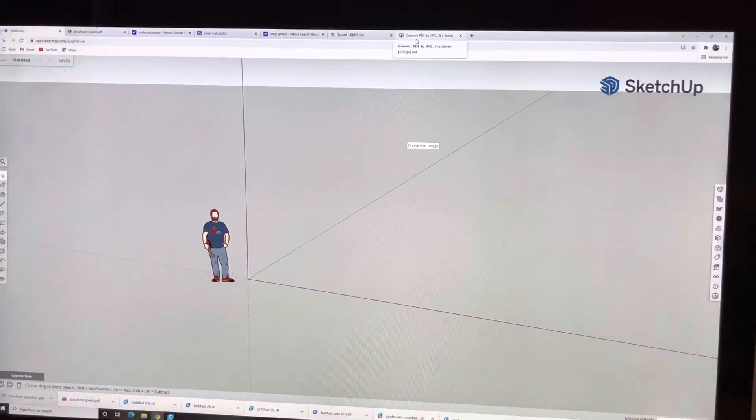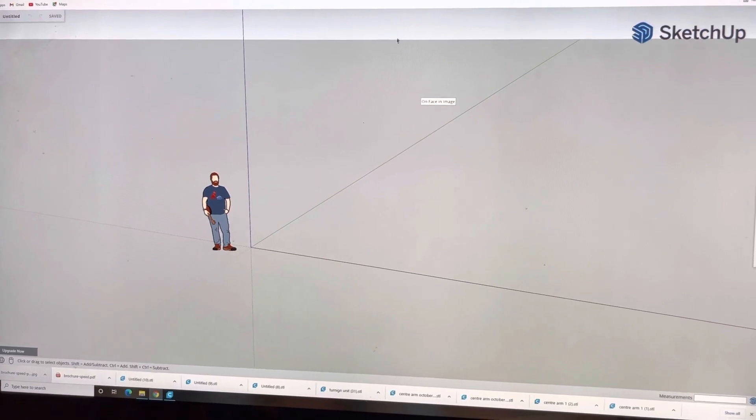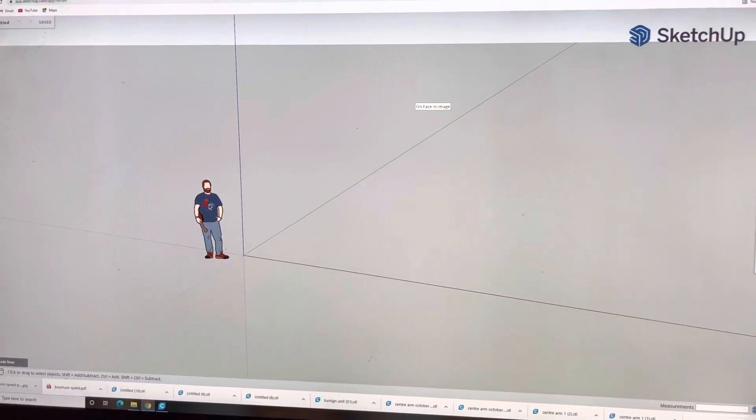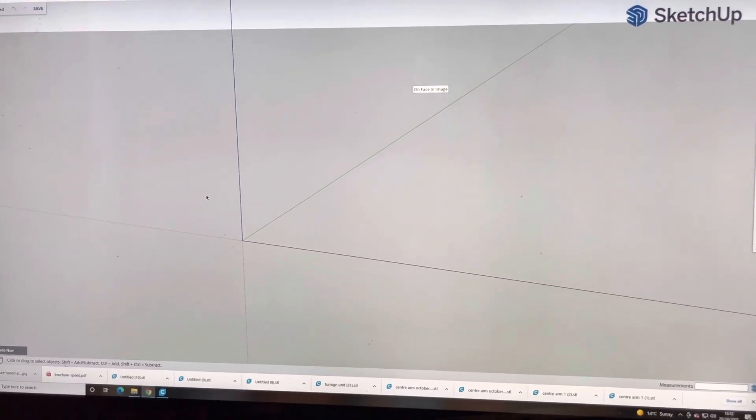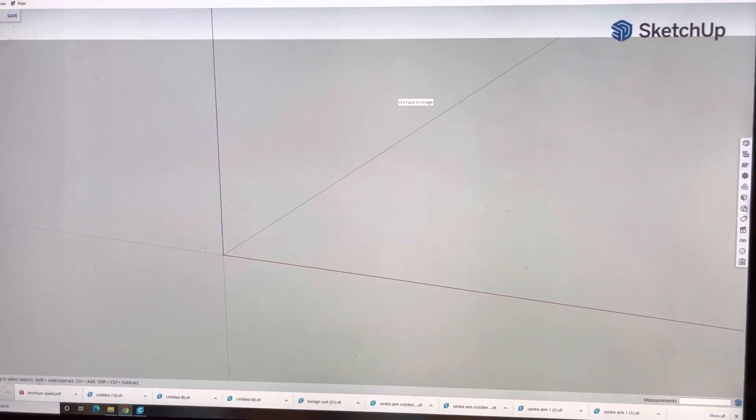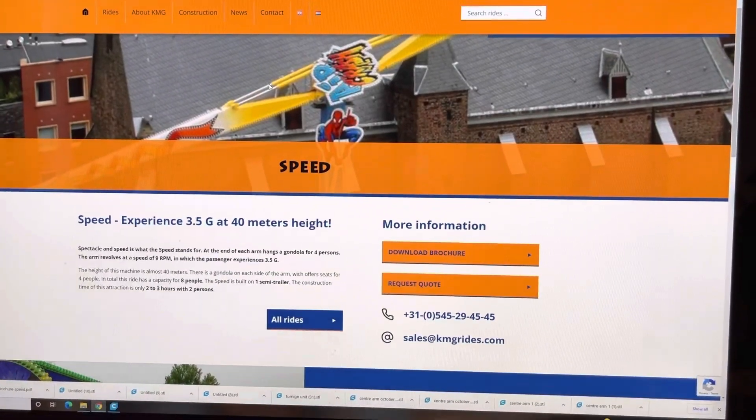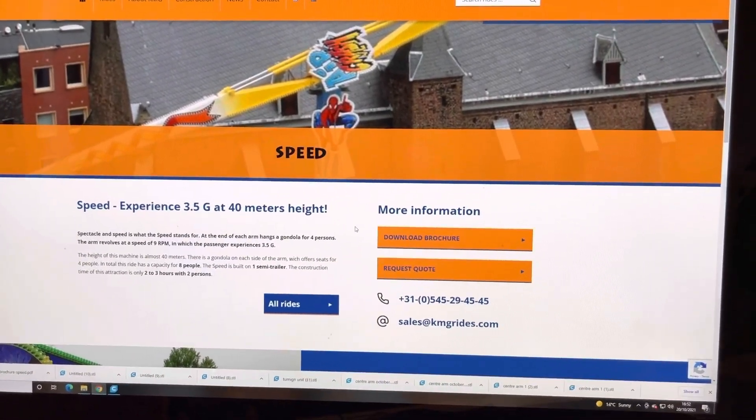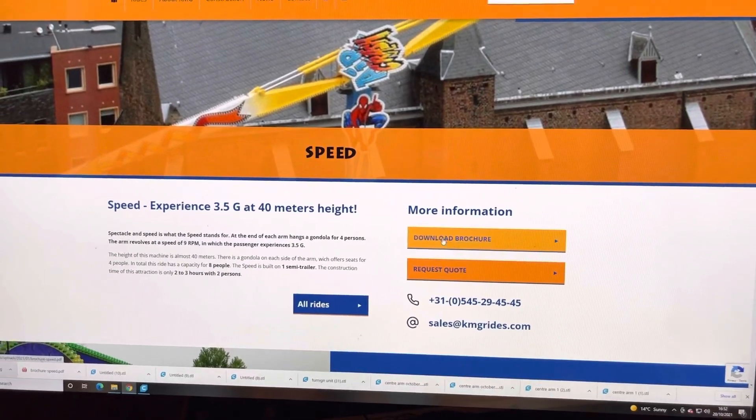So I use SketchUp to do my 3D drawing, SketchUp 3. All you want to do is open it up. I get rid of this little man. And what you want to do is go to the KMG Speed site, download the brochure for the speed.